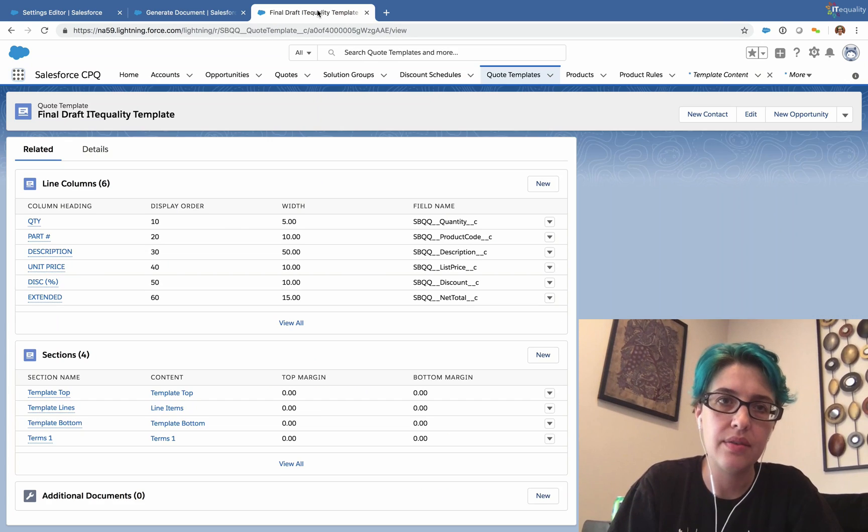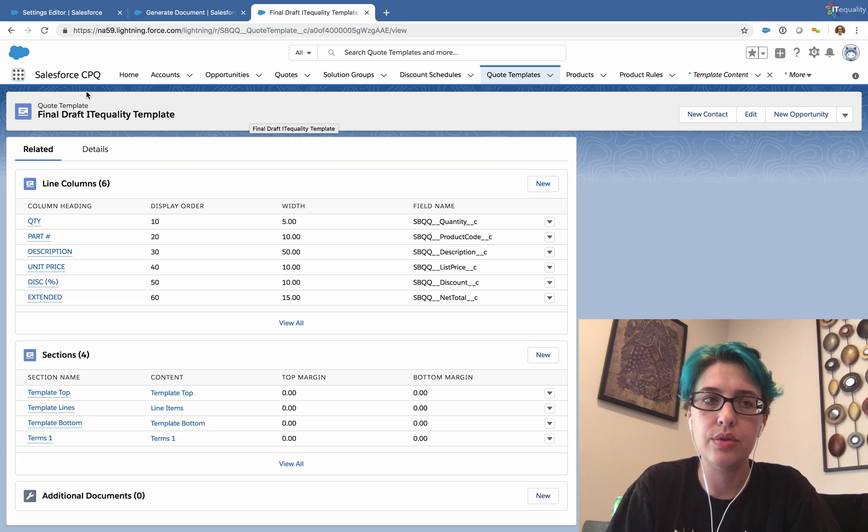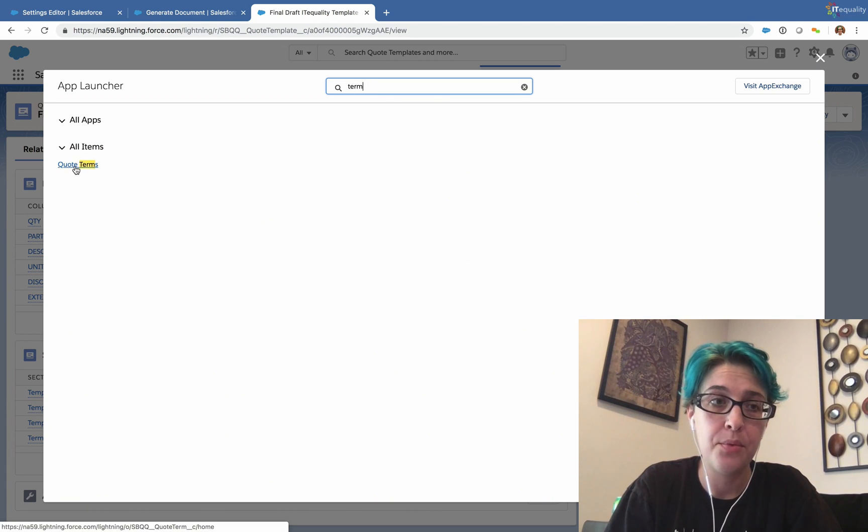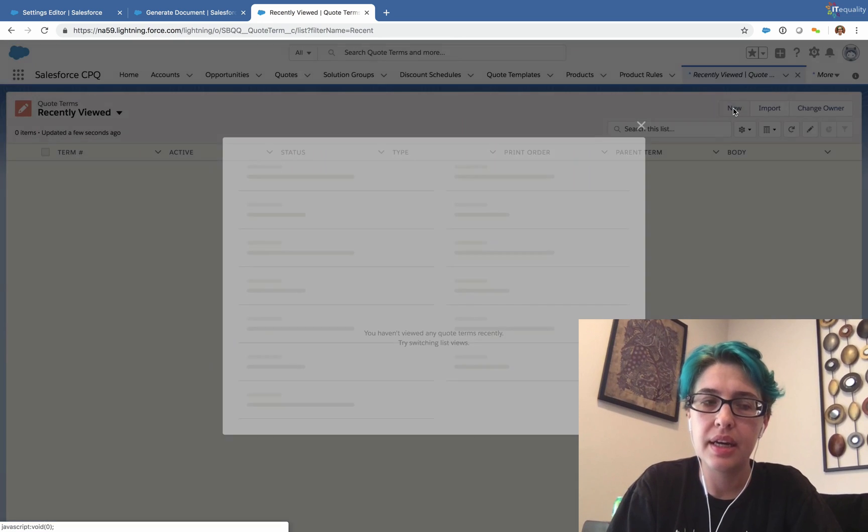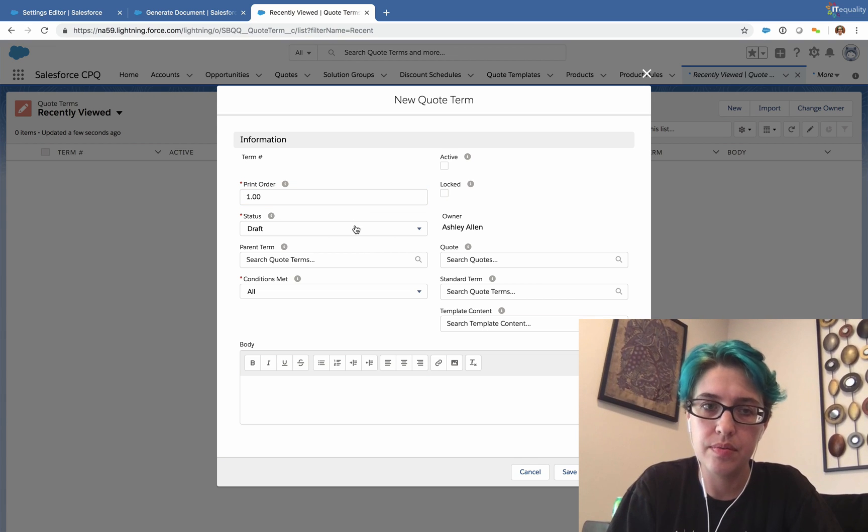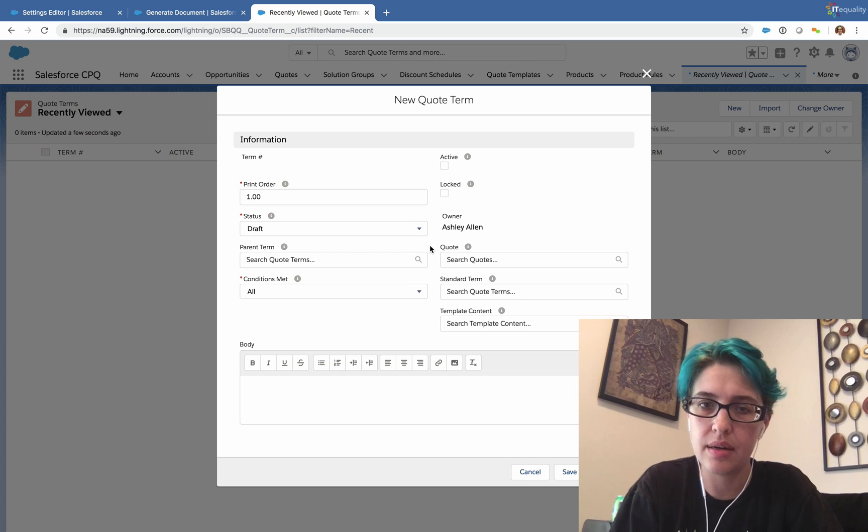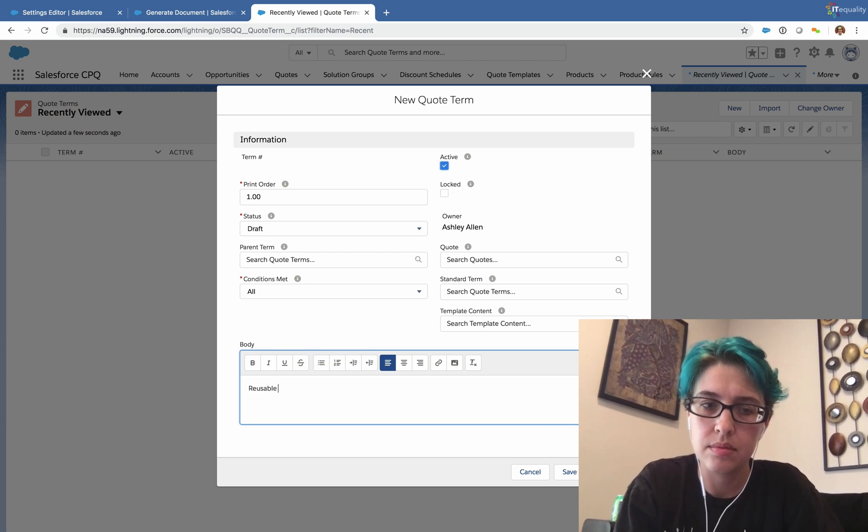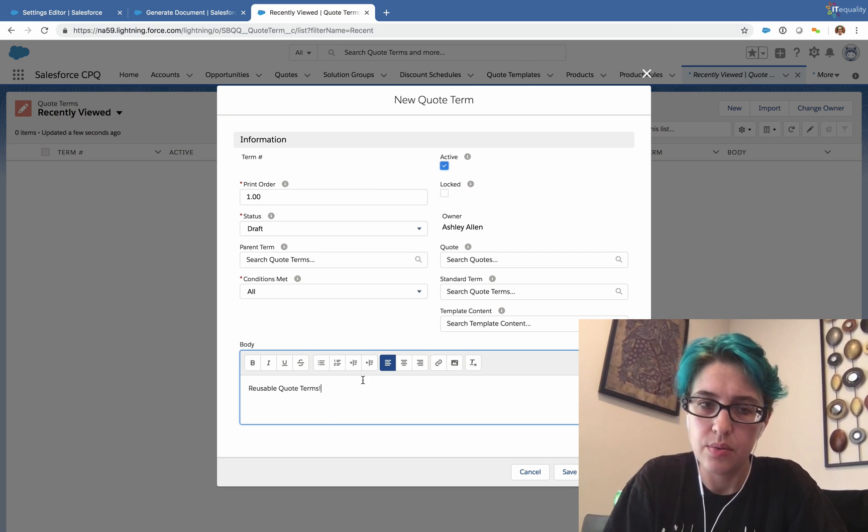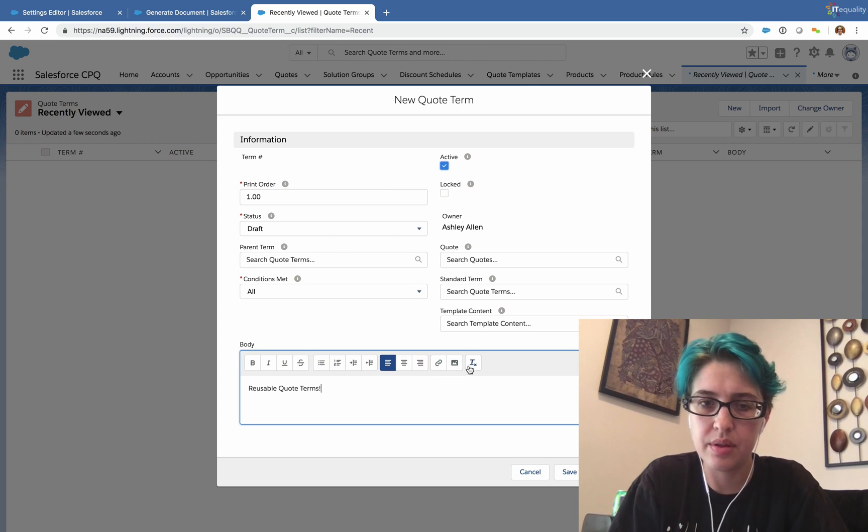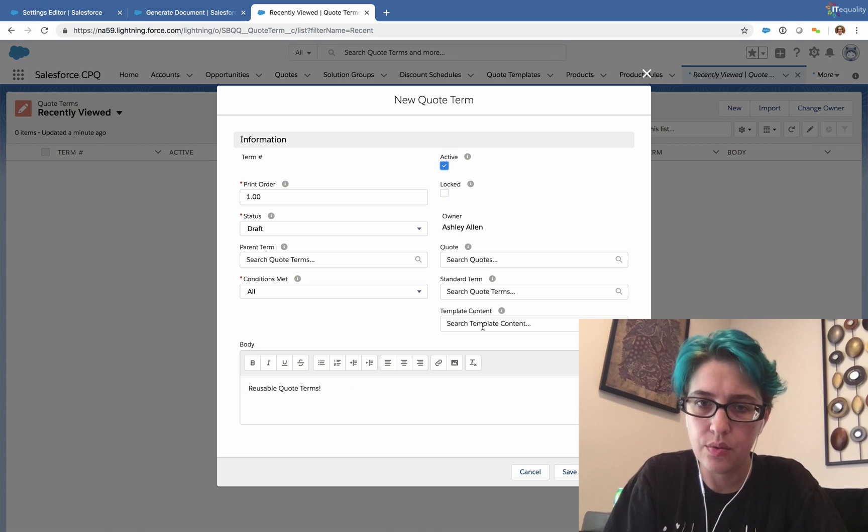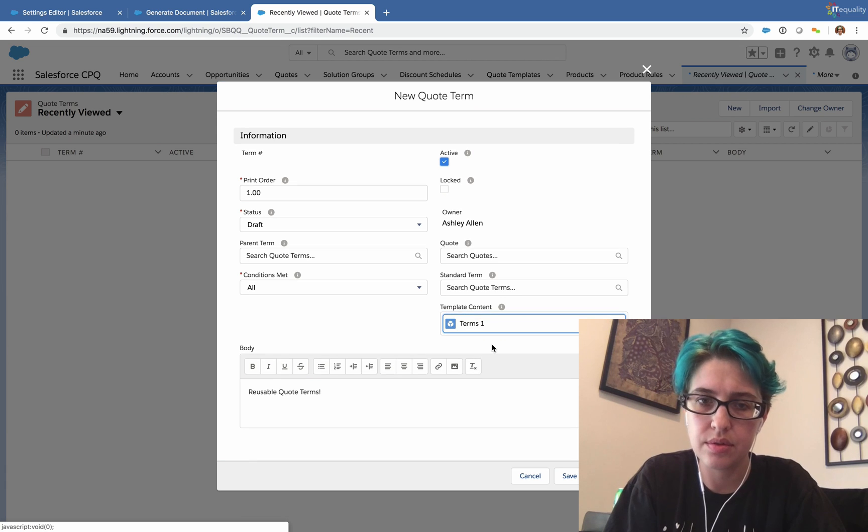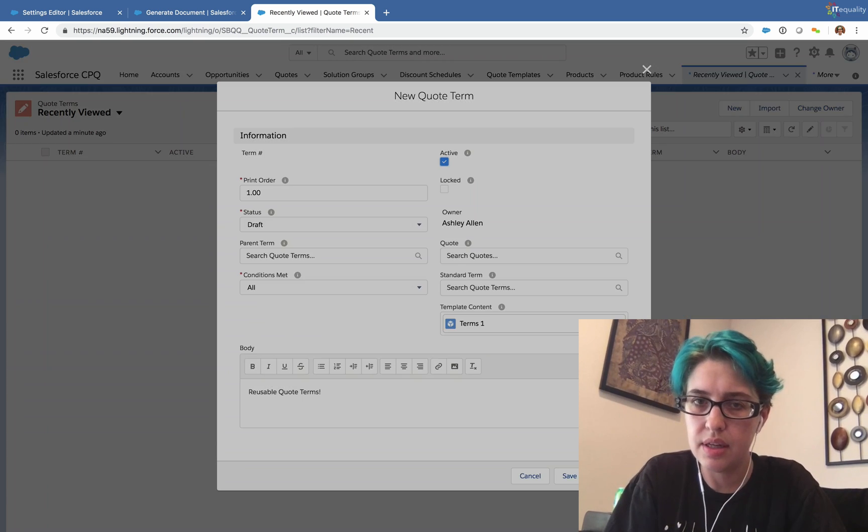So what we have to do next is to make actual quote terms. We'll click on the app launcher and type in term. We have quote terms right here. So we'll go ahead and make a new quote term. We'll call this print order one because it's the first term in a list of terms. And again, this is a draft. So it's visible to admins. We'll activate this. And we'll add in here reusable quote terms. We can format this using any of the rich text format available to us with images and links here. And we'll attach it to our terms right here under content and save this.